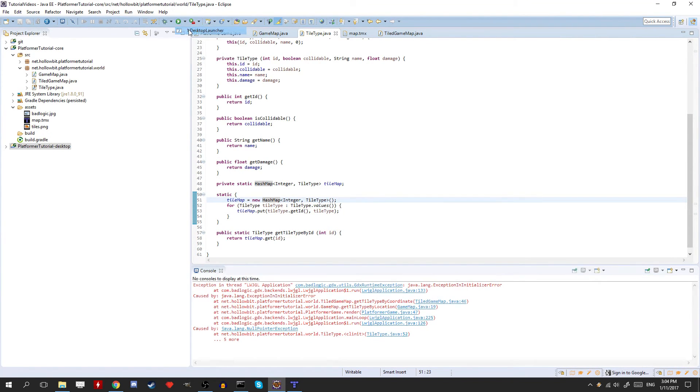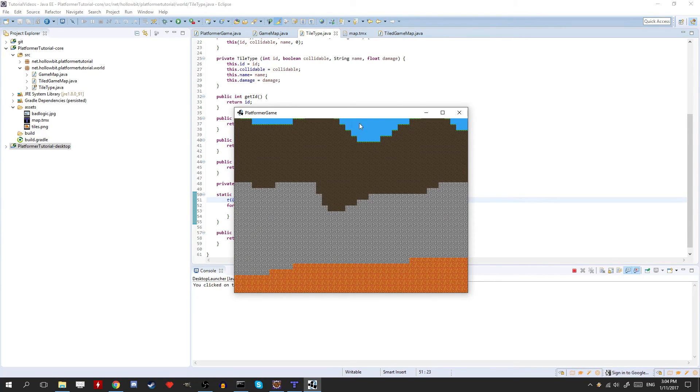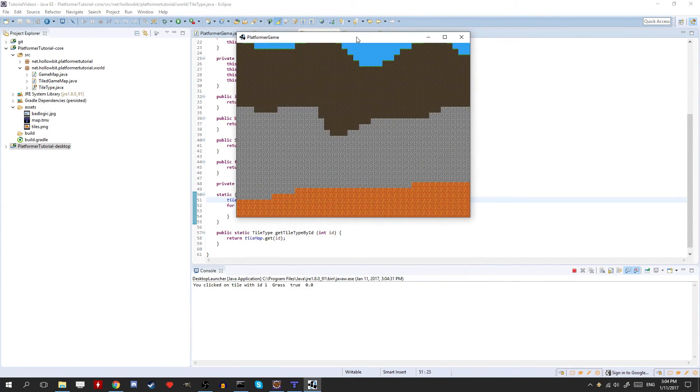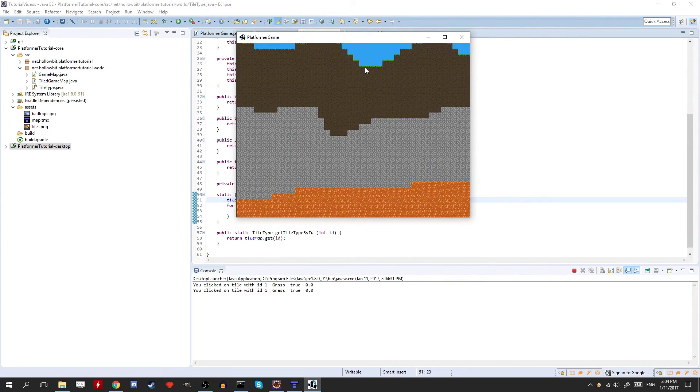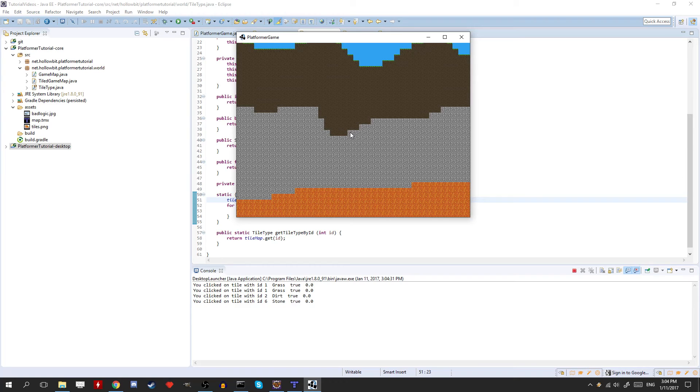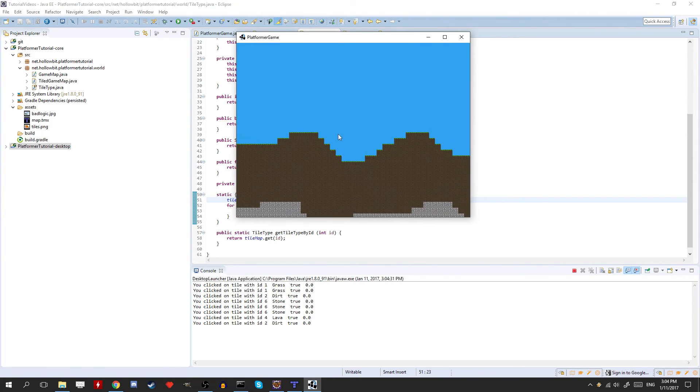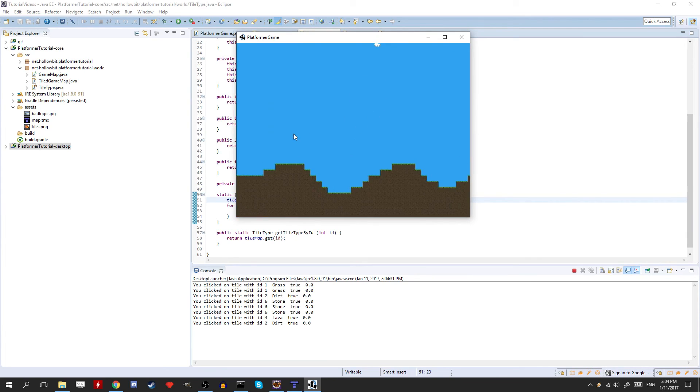Okay, there you go. So if you click here, clicked on the grass, it says you clicked on tile with id1 grass. If you click here, it should be dirt, stone, and then lava. Here, it shouldn't be anything because we're checking on the second layer.